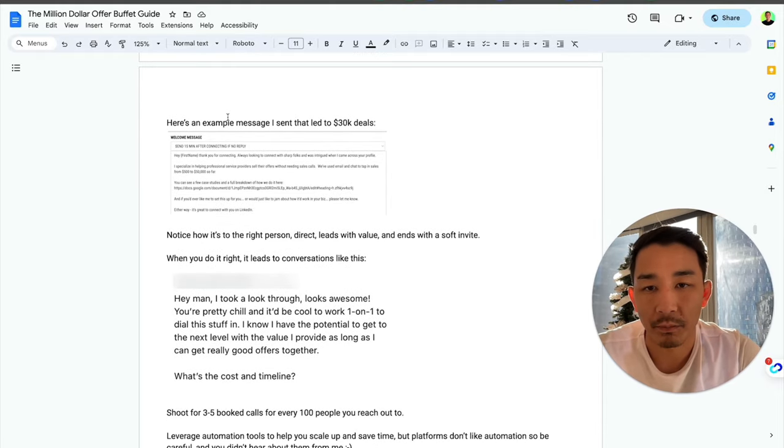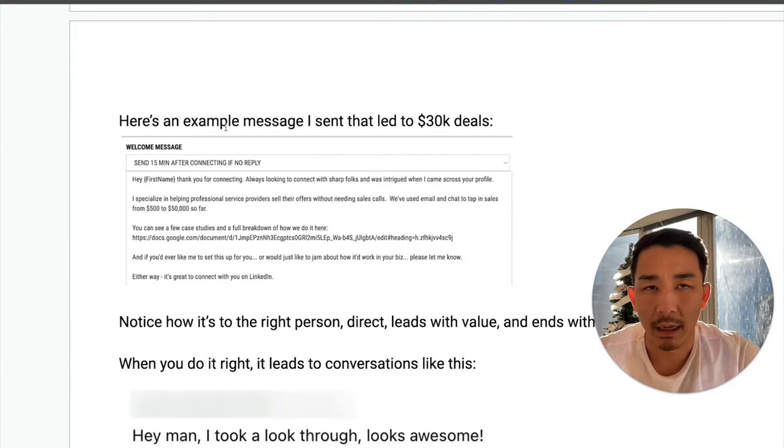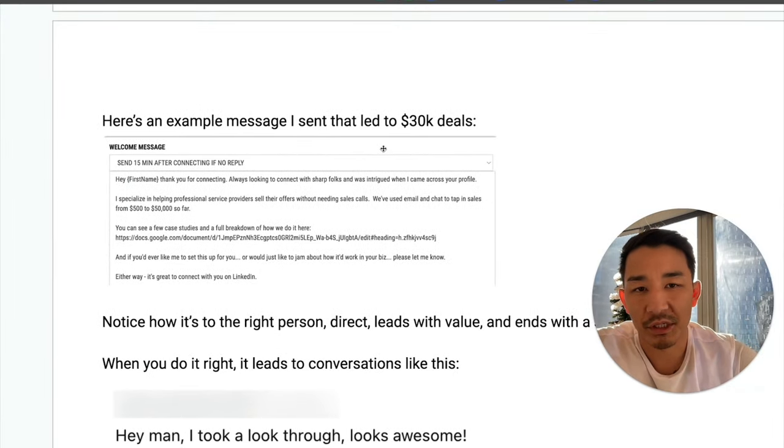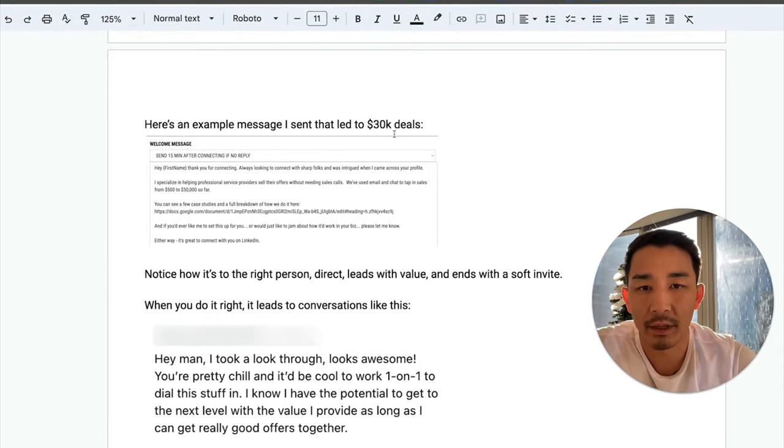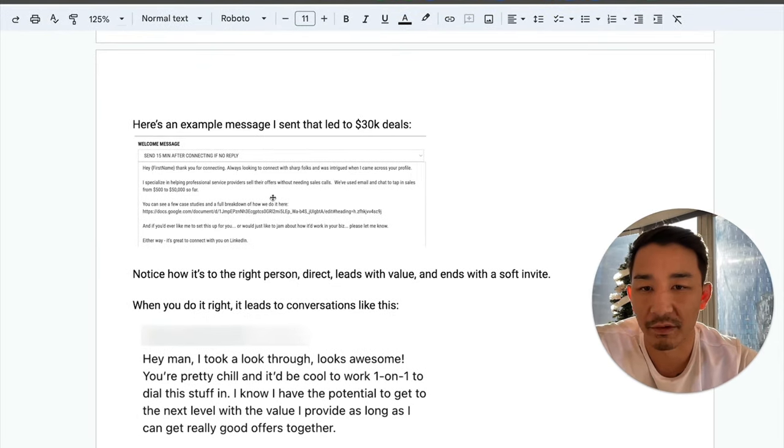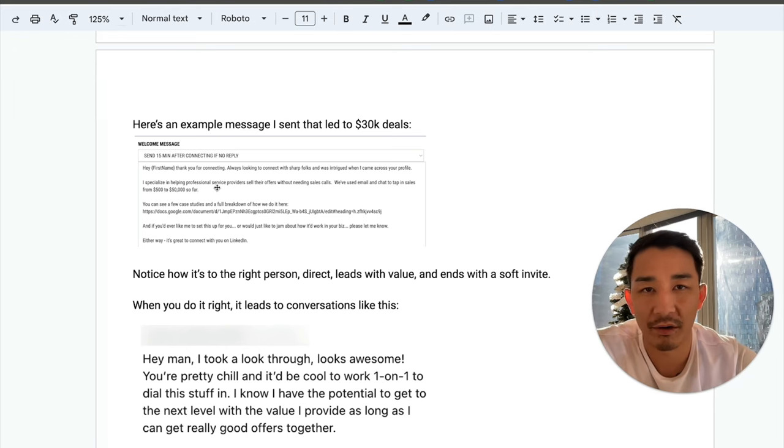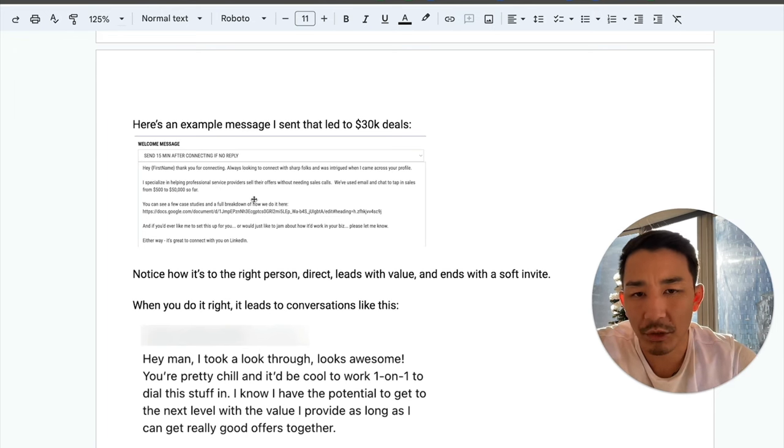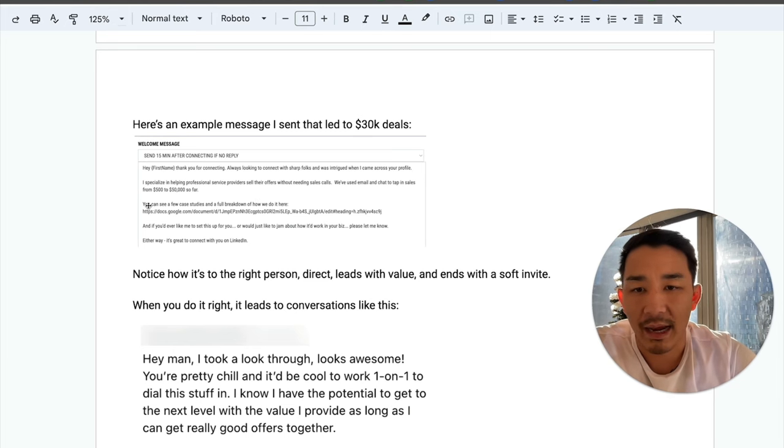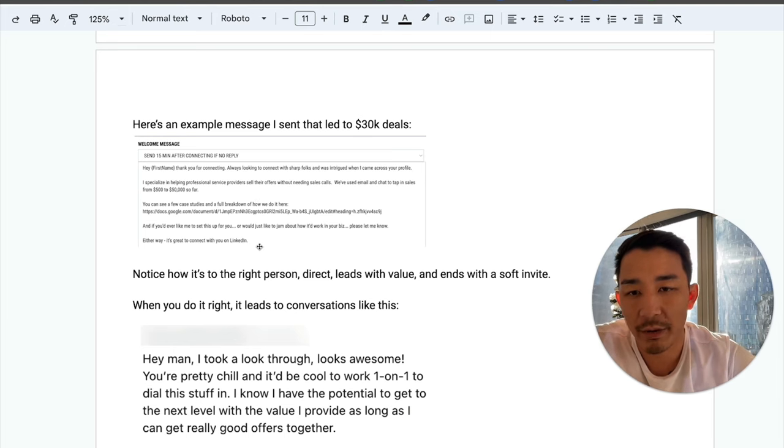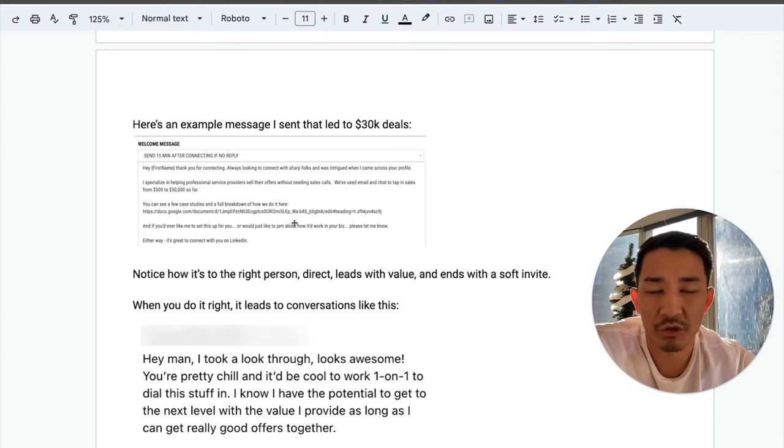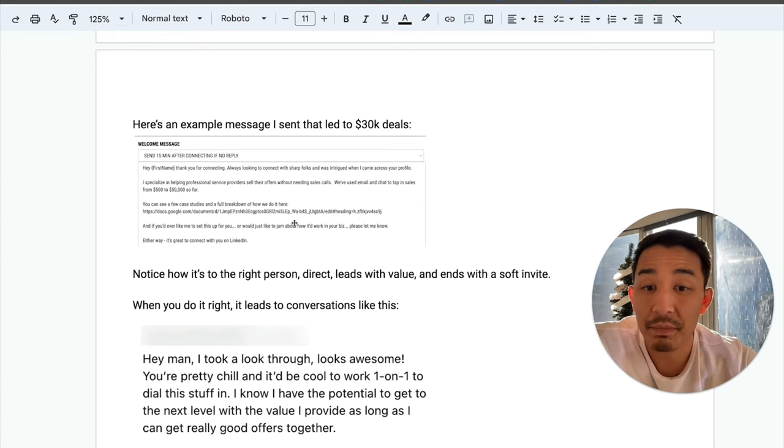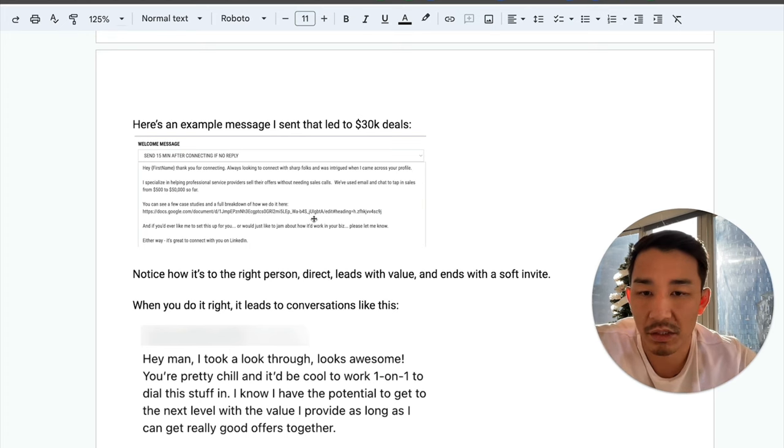Now, I also did this back in March, April, May, where I was selling a 30K one-on-one offer. It was like a hybrid done with you slash done for you offer. And I used, as you can see here, a very similar message. I was connecting with people in my niche. I told them what I specialized in. I sent a useful piece of content with case studies and a full breakdown. Then I had a soft invite. But in a matter of two months or so, about eight weeks, I signed up nine people at 30K using a message like this and also going to my audience.